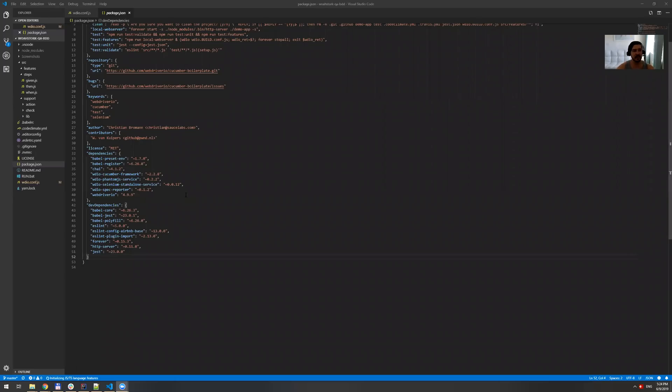Alrighty, now you're ready to start the actual automation. So let me show you how to do that.